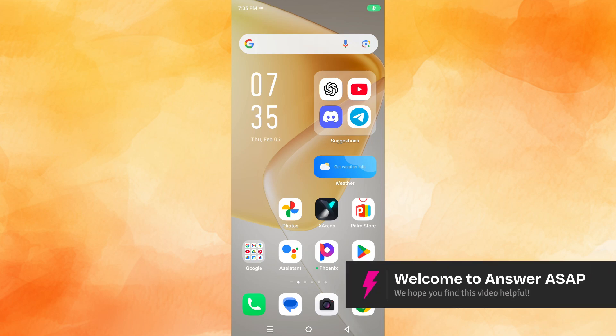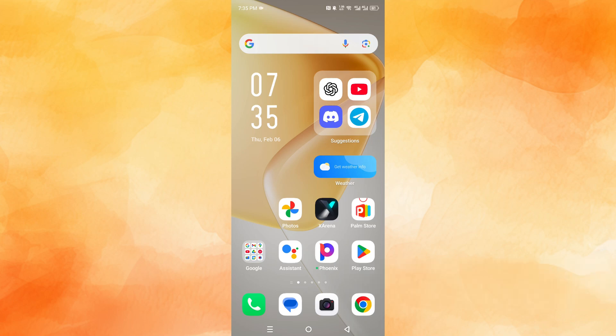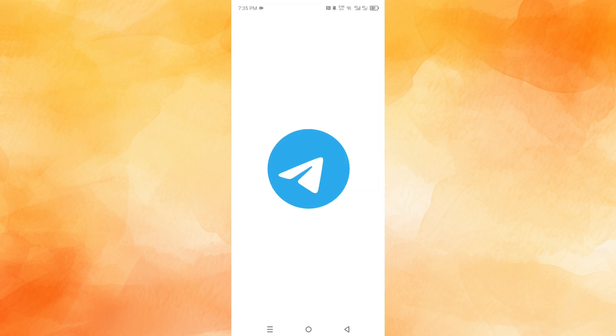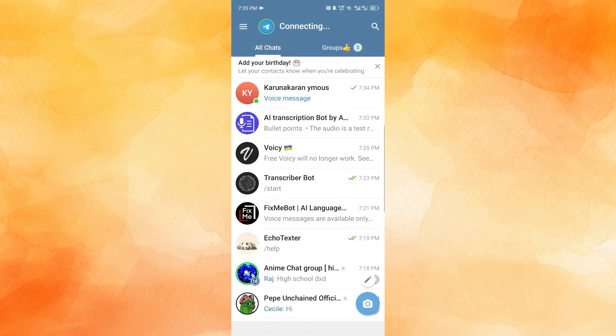Hey guys, in this video, I'll show you how to share voice notes from Telegram to WhatsApp. First, I'll go ahead and open up my Telegram app.